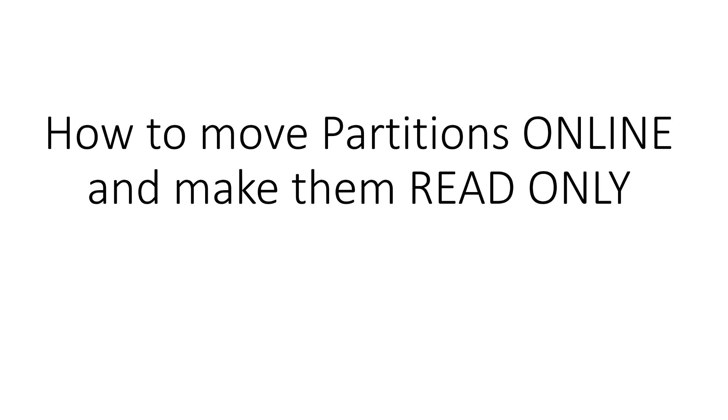In this clip we look at moving partitions online, which is a 12C Release 1 new feature, and how they can be made read-only, that is a 12C Release 2 new feature.